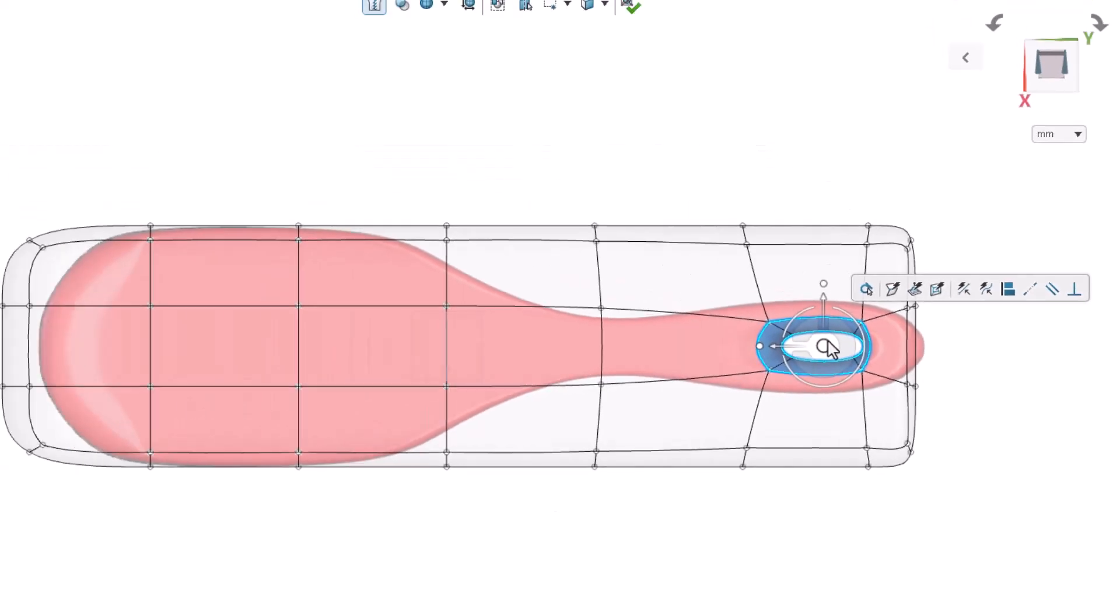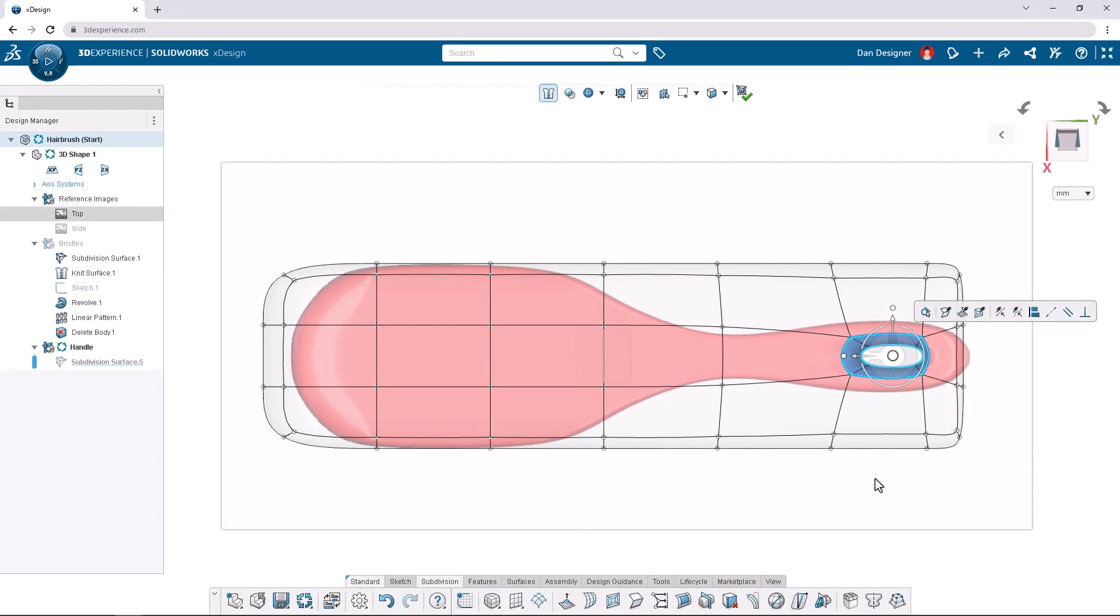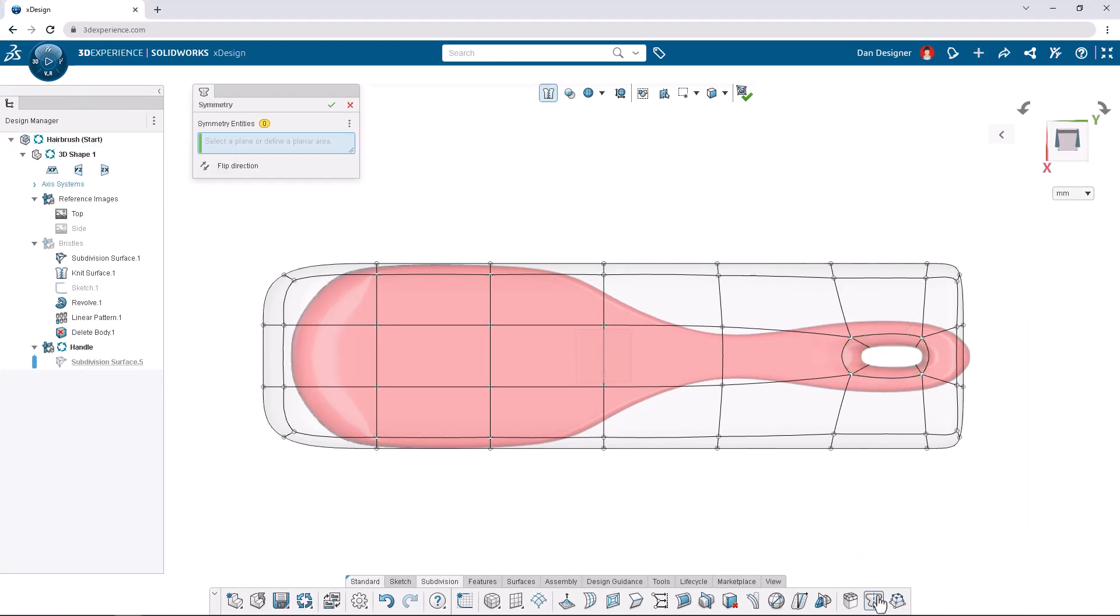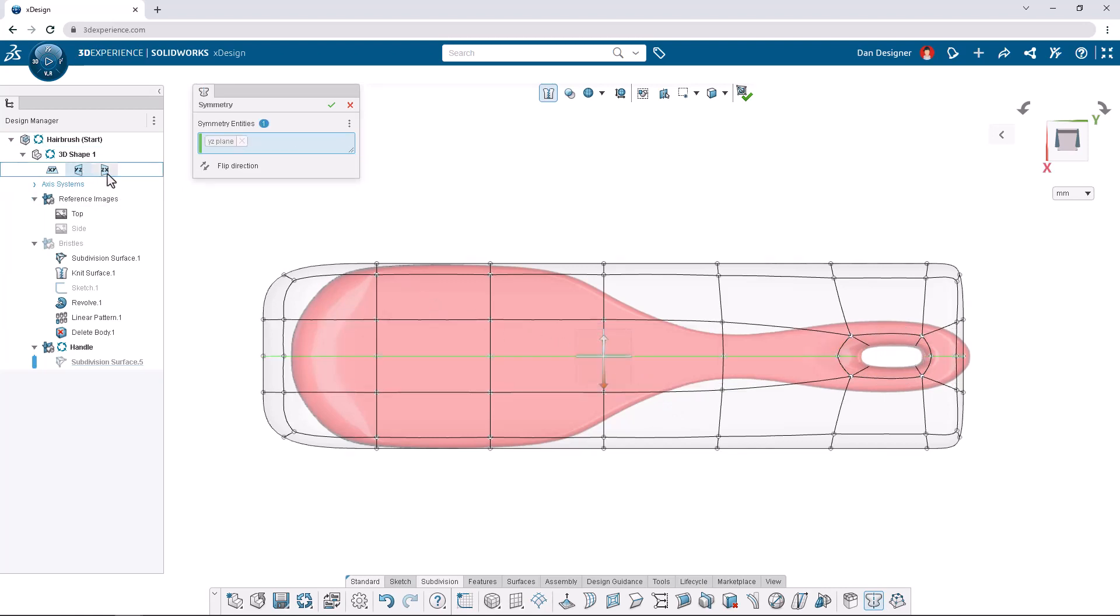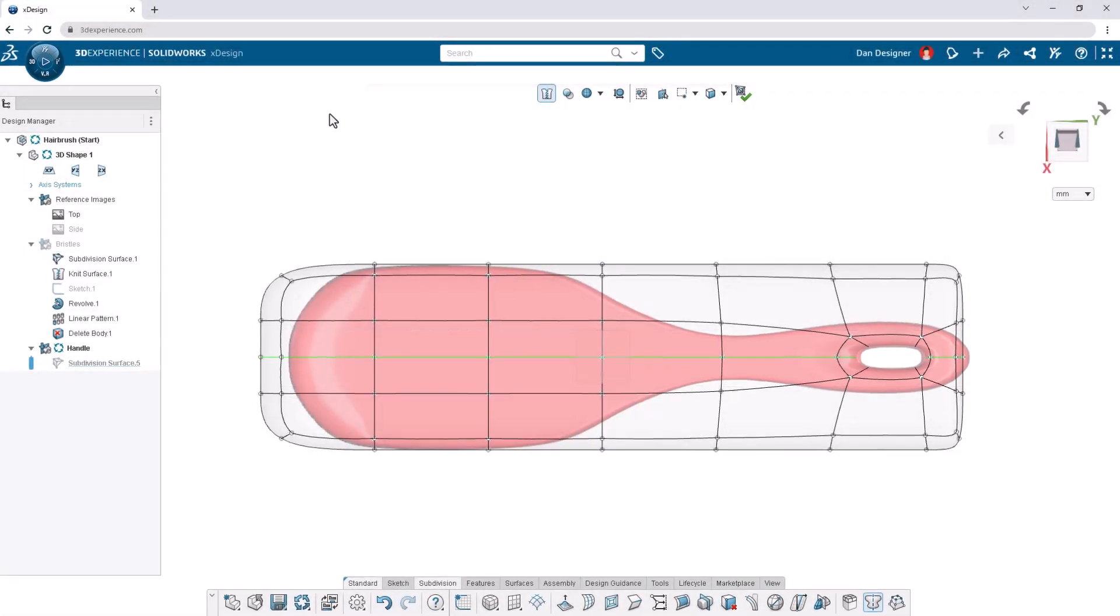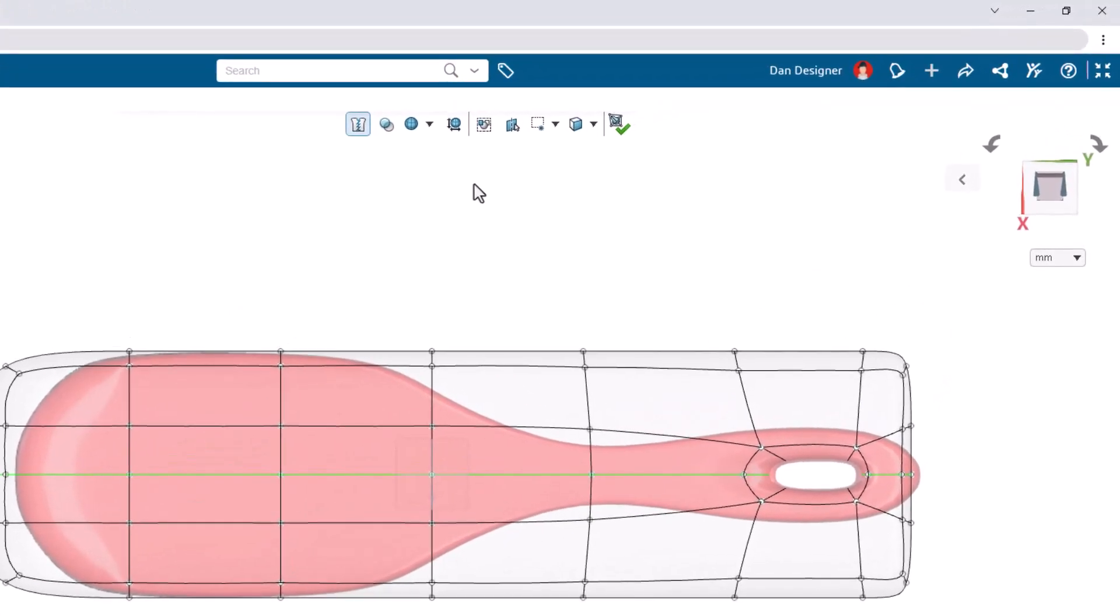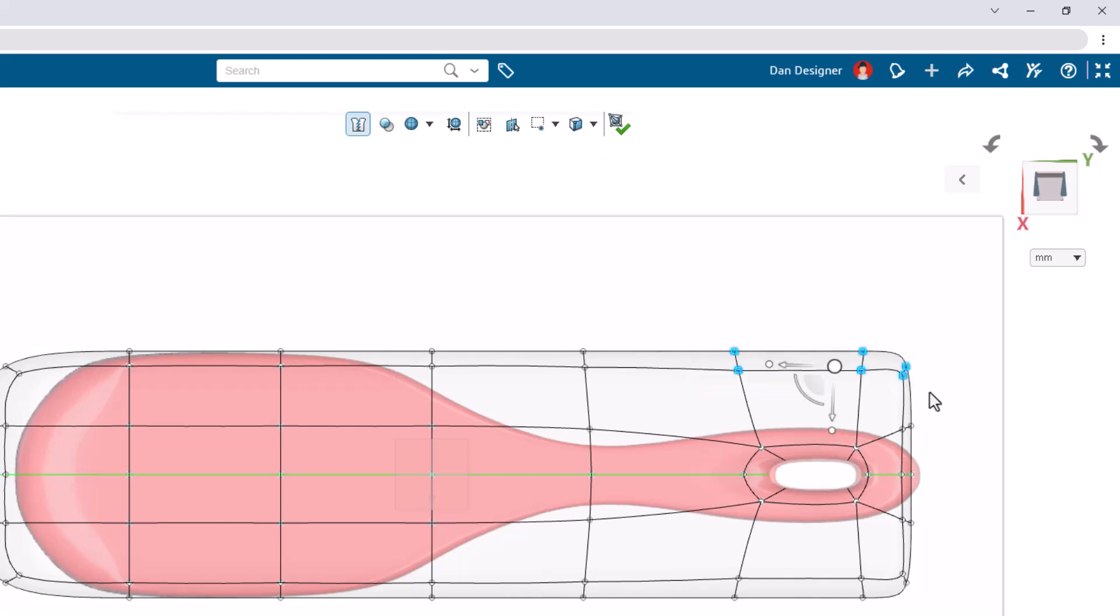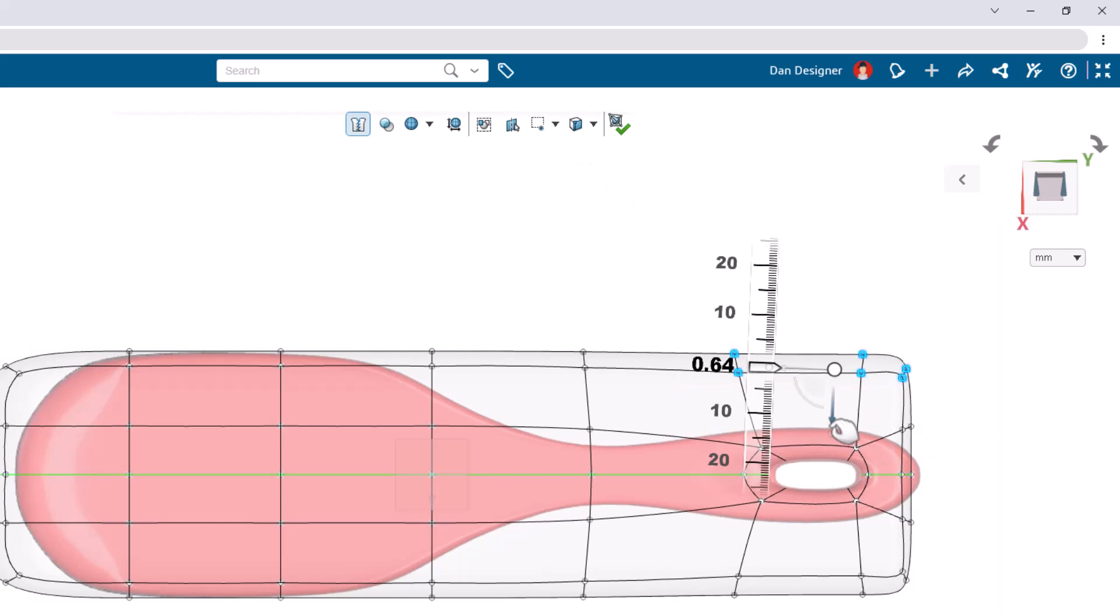Let's turn on symmetry from the action bar so we can model both sides of the handle at once. We can select the YZ plane either from the graphics area or the design manager. The green edge loop signifies the plane of symmetry. Change the selection filter back to any entity and click the pin to retain the filter. Box select these vertices and click and drag them down by 15 millimeters.